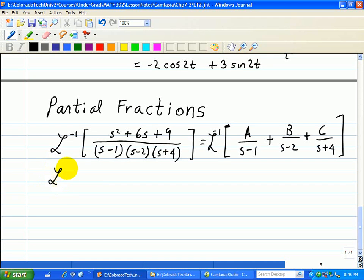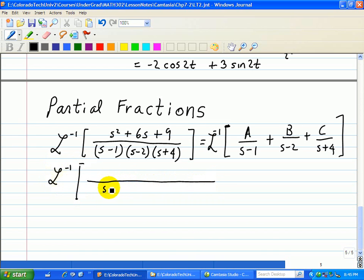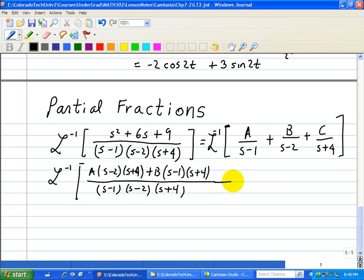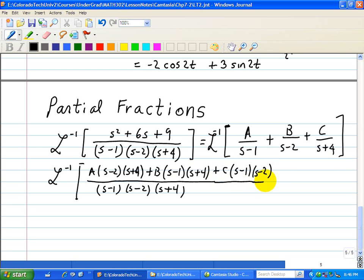Now putting this in a common denominator to find the inverse Laplace transform. So we have the denominator s minus 1, s minus 2, and s plus 4. Then in the numerator we have A times (s minus 2)(s plus 4), plus B times (s minus 1)(s plus 4), plus C times (s minus 1)(s minus 2).